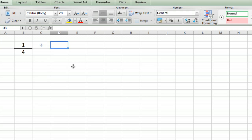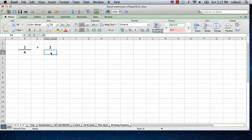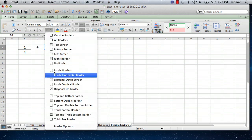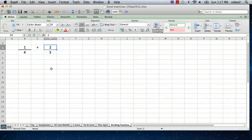Then I'm going to type the second fraction, let's say 2 fifths, and I'm going to do the same thing to make a line on the bottom.